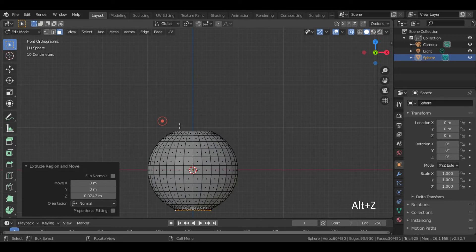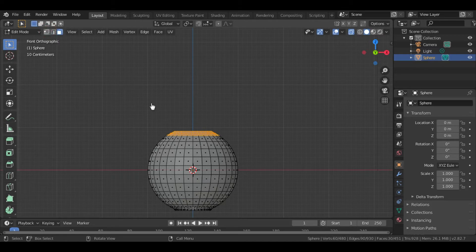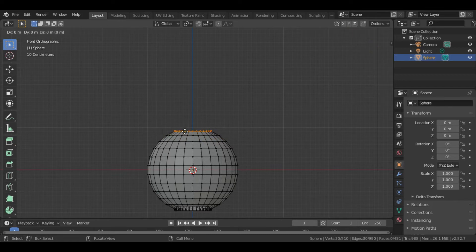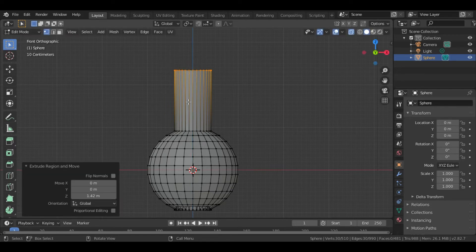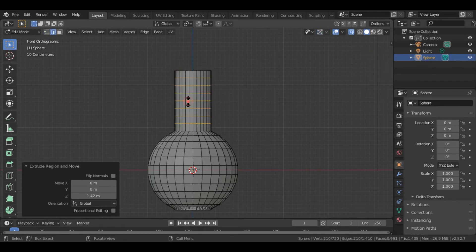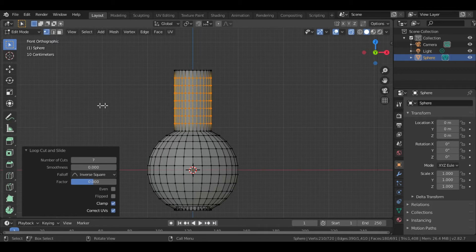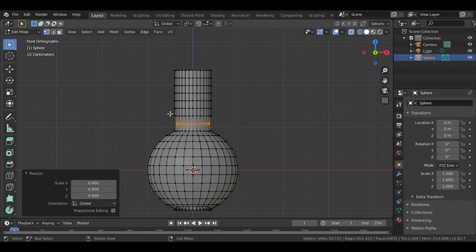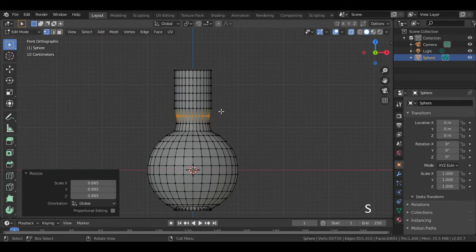Now go to the X-Ray Mode. Press Ctrl plus R and scroll up to make some loop cuts. Now adjust the rings by pressing S until you get a perfect flower pot.